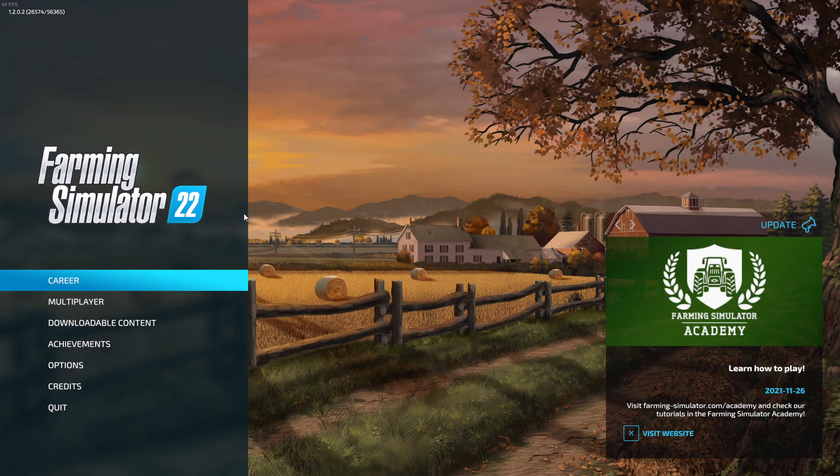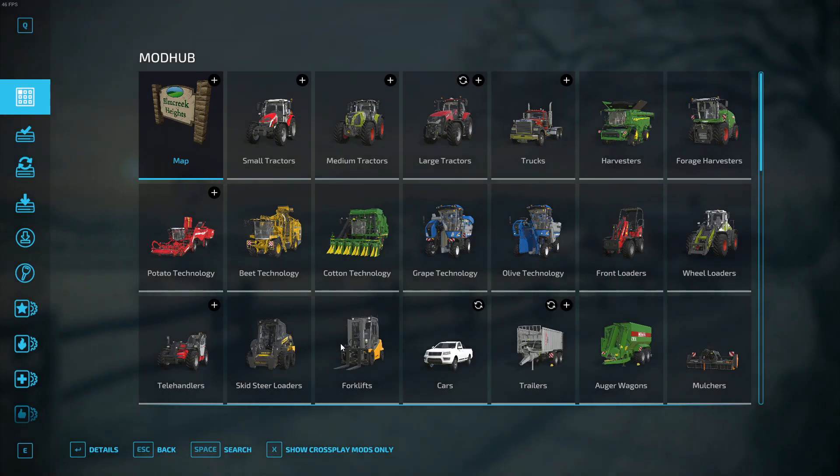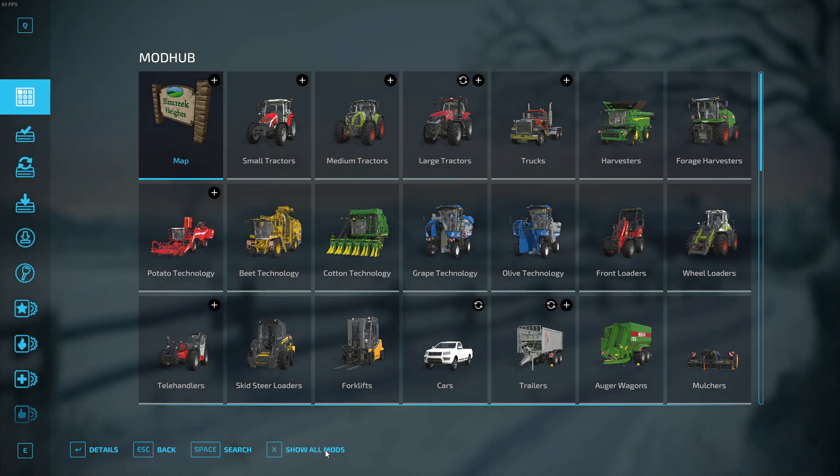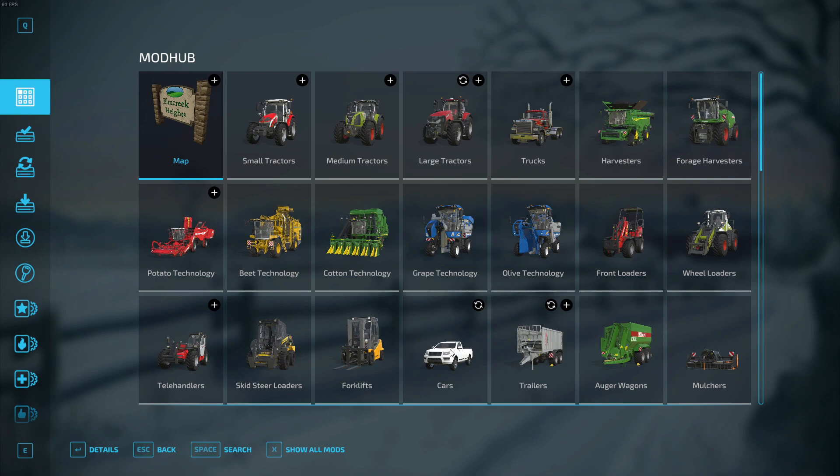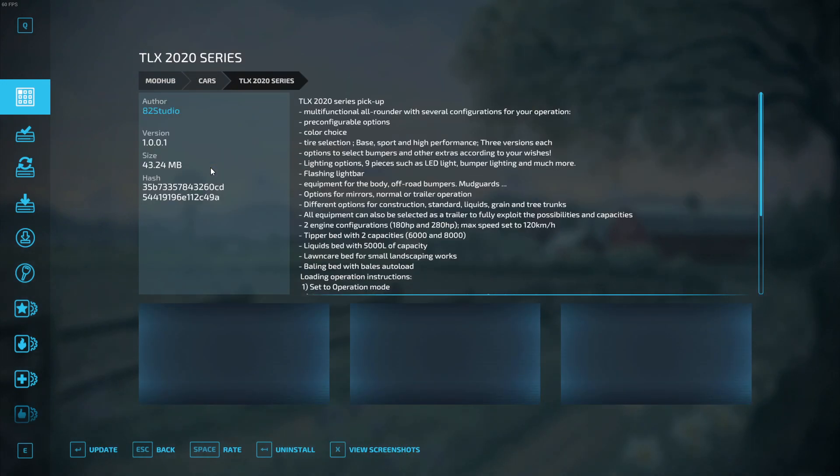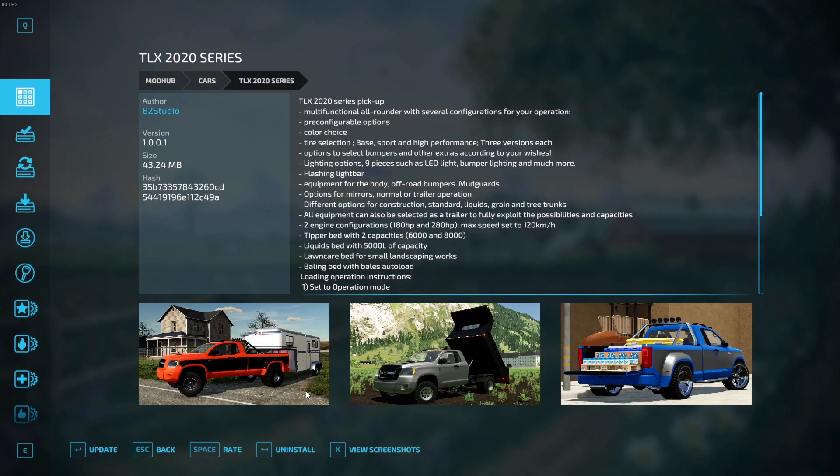But if you download it from the Farming Simulator main website, then cross-platform players can come and join you. So all we need to do is go down to downloadable content, then if you do show cross-platform mods only, all these will be cross-platform mods only.